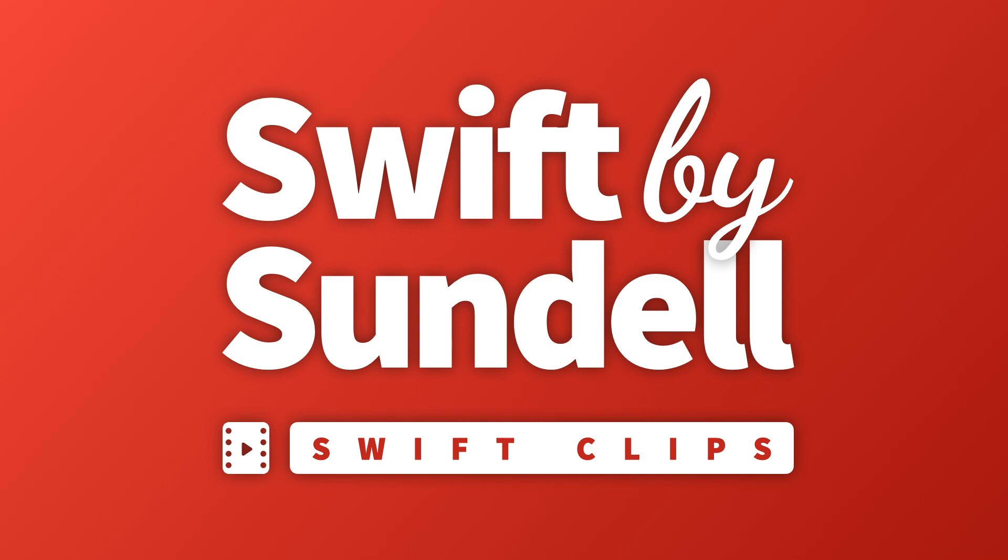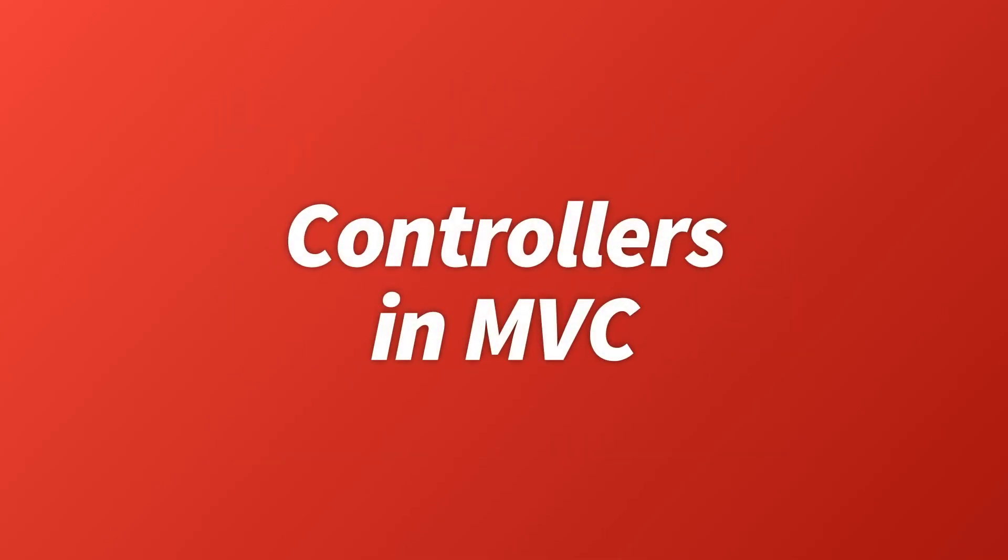On this episode, we'll take a look at the role of controllers within the MVC design pattern.